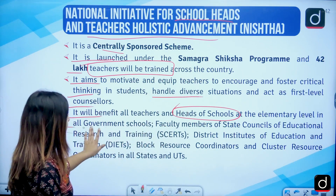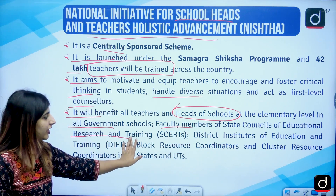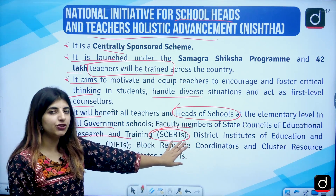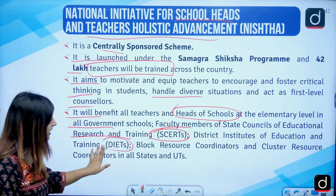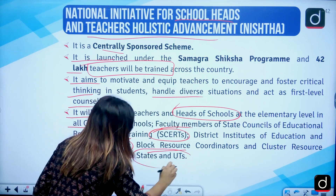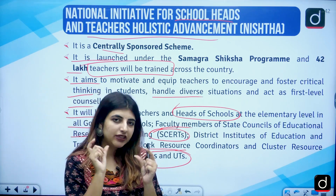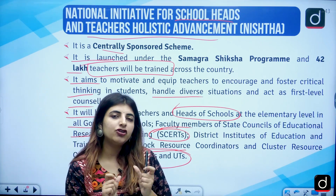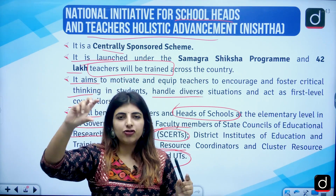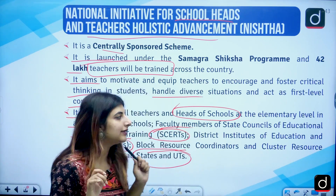NISHTHA benefits all heads of schools — hence 'school heads and teachers holistic advancement.' It covers elementary level and all government schools, faculty members of State Councils of Educational Research and Training (SCERTs), District Institutes of Education and Training (DIETs), block resource coordinators, and cluster resource coordinators in all states and Union Territories. So this scheme is centrally sponsored and teacher-centric.